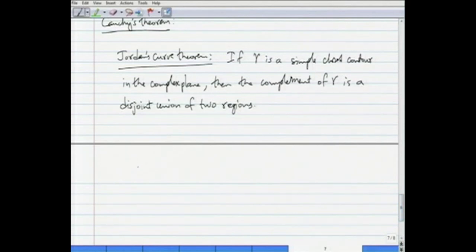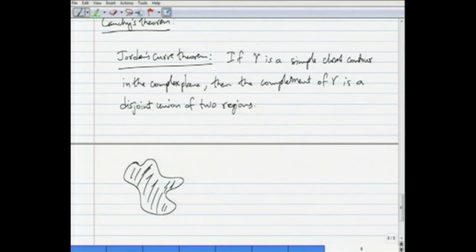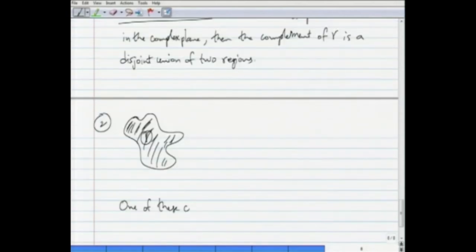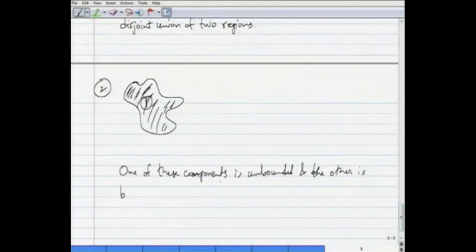Intuitively this is clear: if you draw any simple closed contour like that, then in the complement of this in the complex plane you have two portions. One of these components is unbounded and the other component — the same region — is bounded.